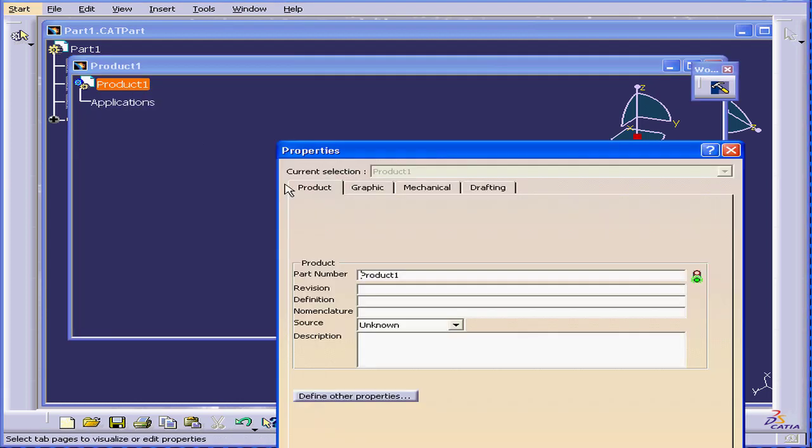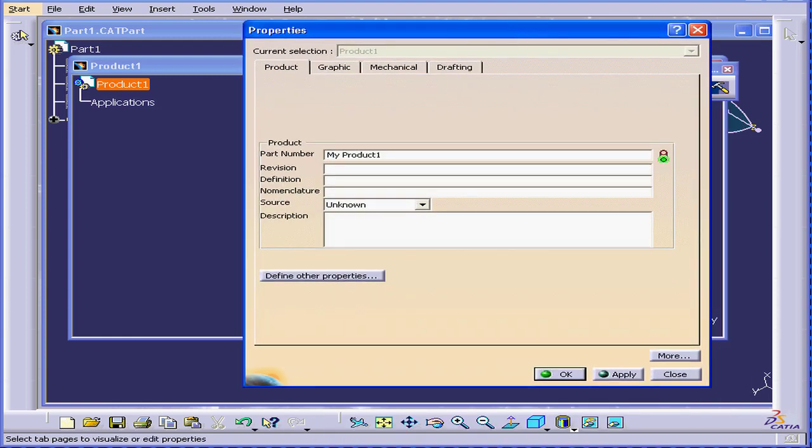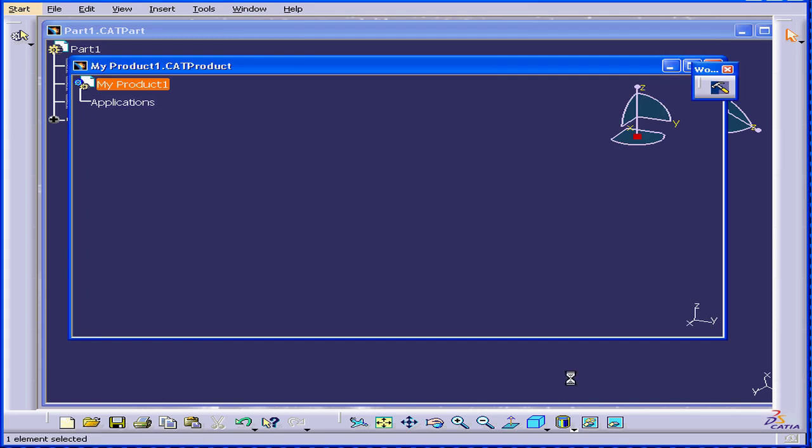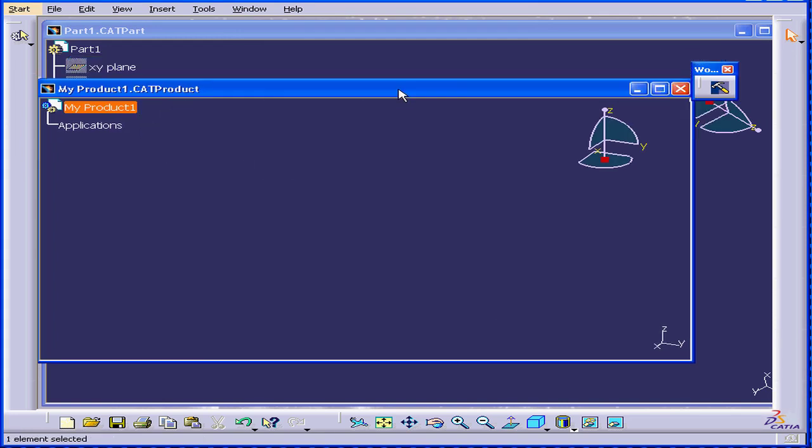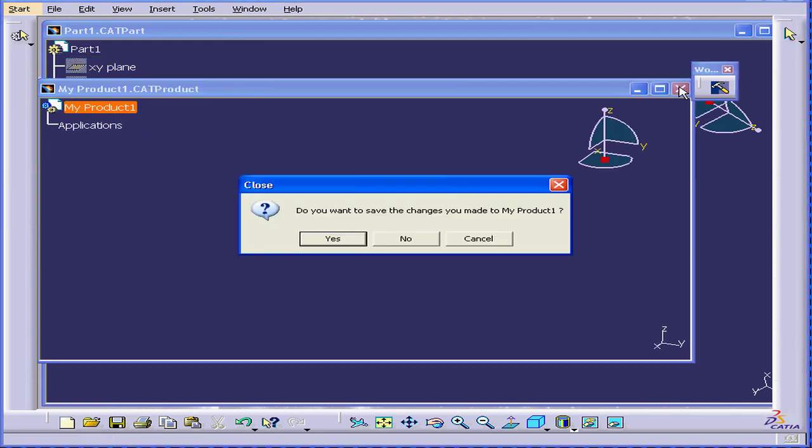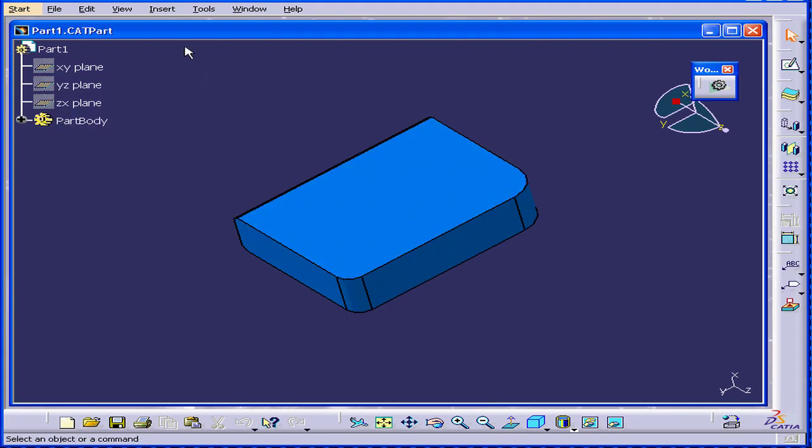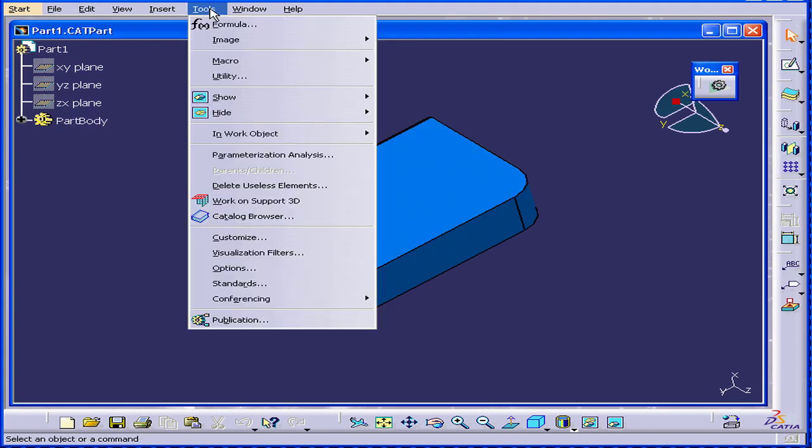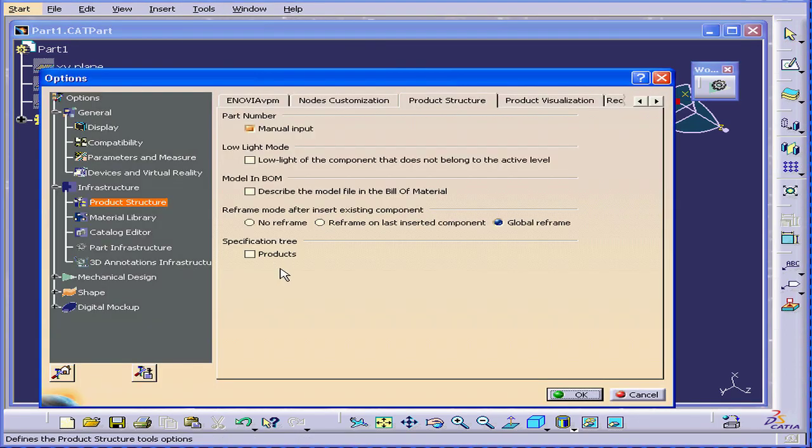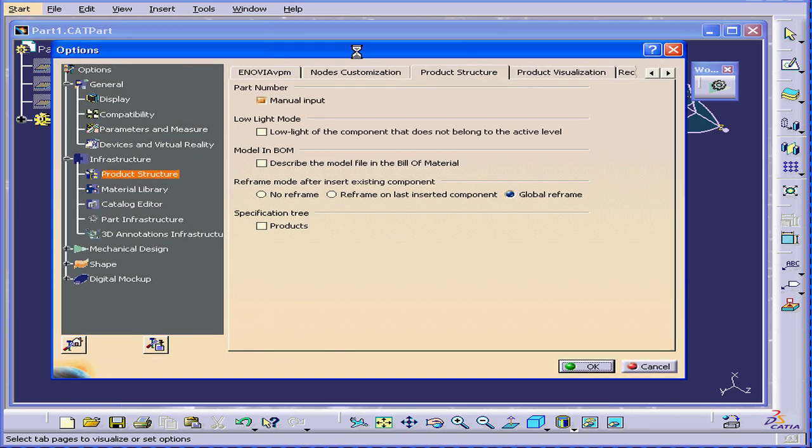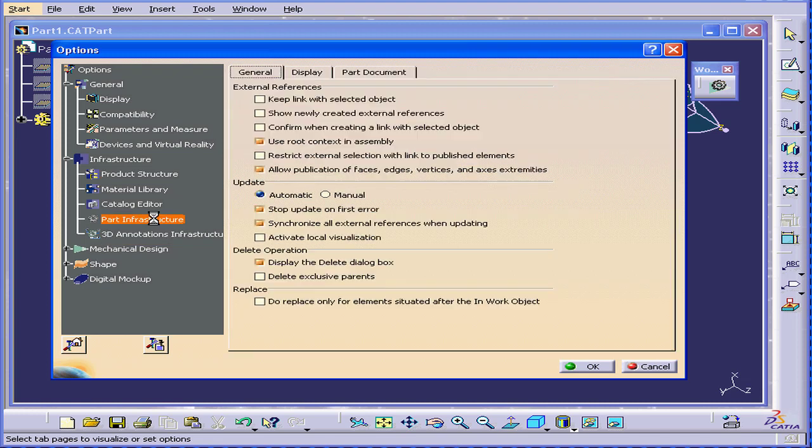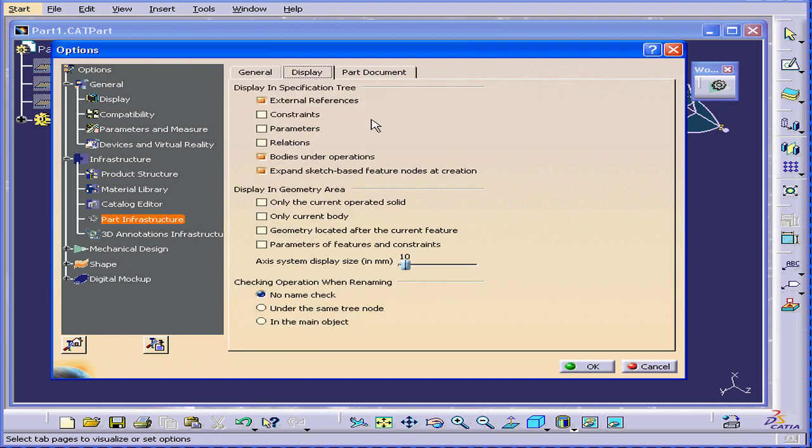Right-click, Properties, My Product, for example. Click Apply. OK. That's what this tab is for. Let's go back to Options. That's what this checkbox allows. Now, let's go to Part Infrastructure, Display. Check all of these options so we can see everything in the specification tree.